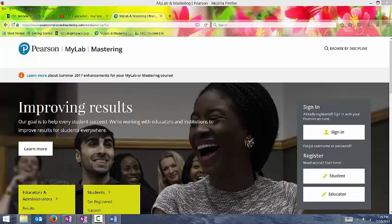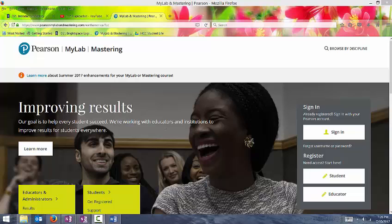This video is about MyLab Mastering. They call it different things depending on what you're taking. So if you're in a math class, they call it MyMathLab. If you're in statistics, they call it MyStatLab. If you're in a psychology course, they call it MyPsychLab. So it's all the same site. I'm just going to create one video for both my math courses and my stat courses because they're basically the same. It's the same website.